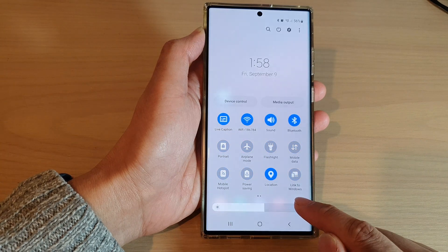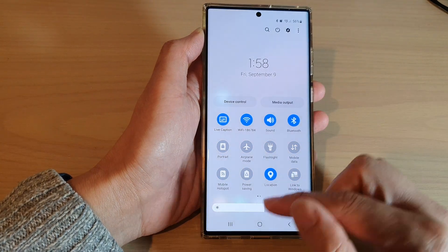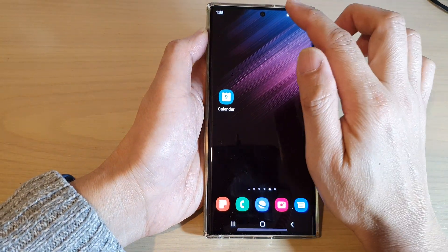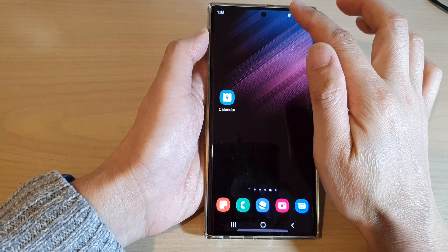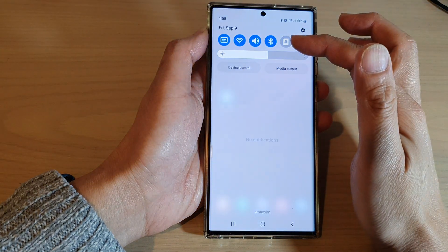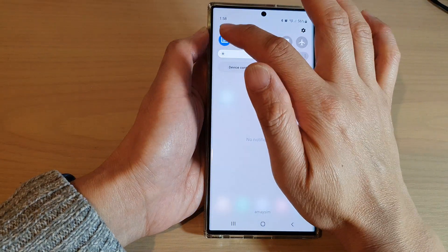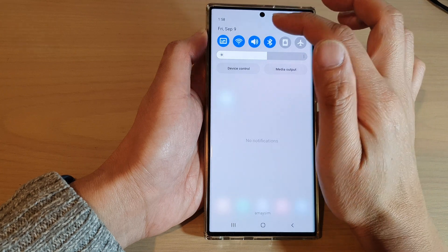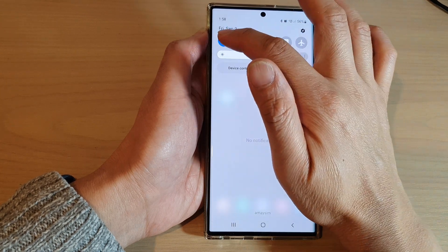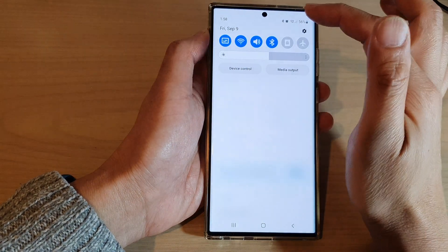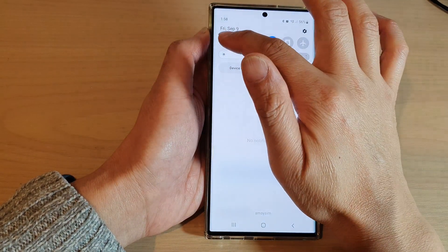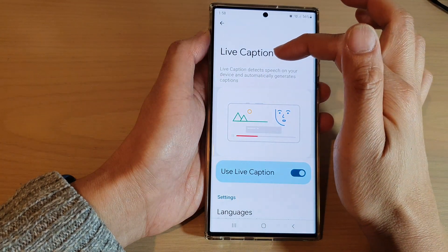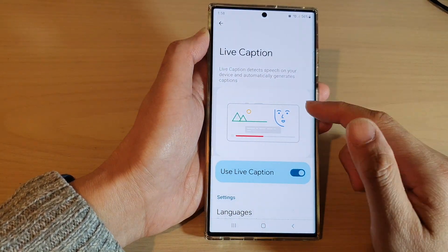Next, tap on done. Once you have added it to your quick settings, you can quickly pull down the menu and tap on it to turn it on or off. You can also long press on the shortcut, and this will allow you to go into the live captions menu page.